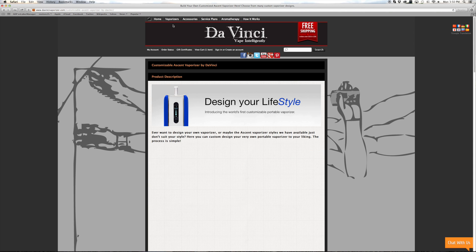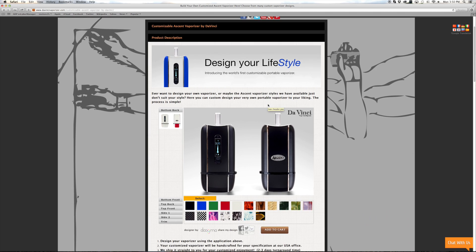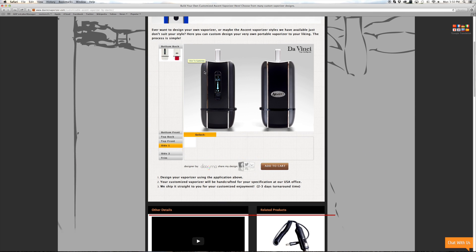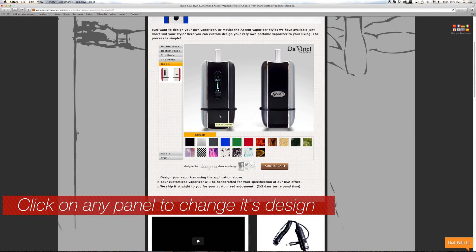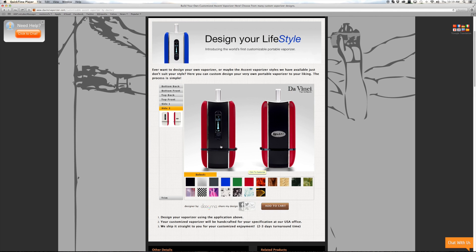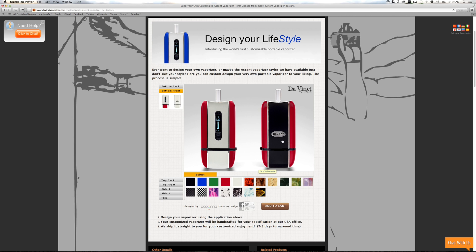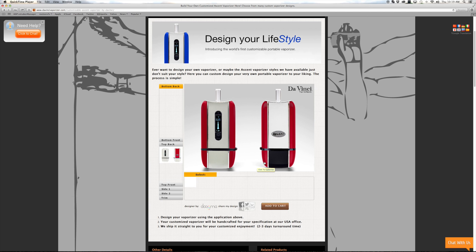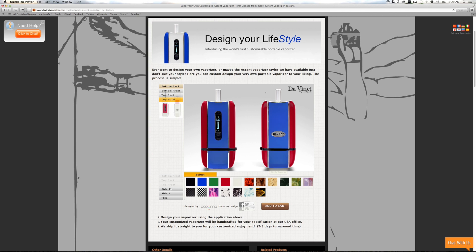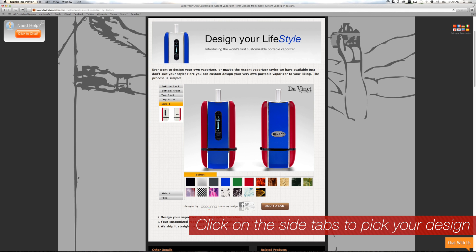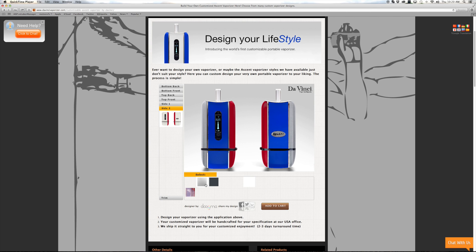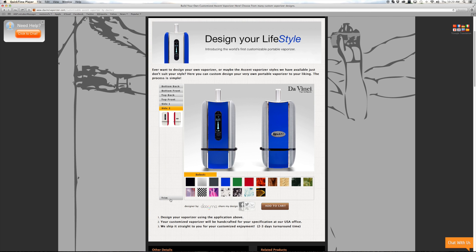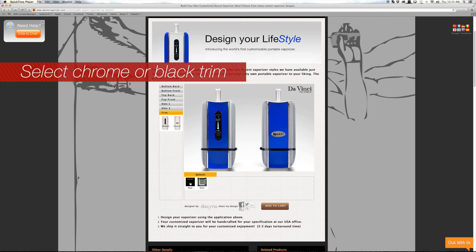Our designer will then load all the latest designs for you to choose from. Start by clicking each part of the Ascent you would like to change, and choose from different styles below for each part. The alternative method is to click from the side tabs and then pick your design. You can then select either chrome or black trim.